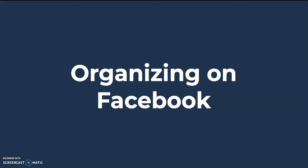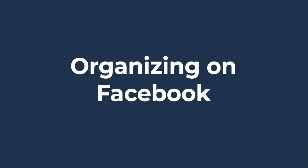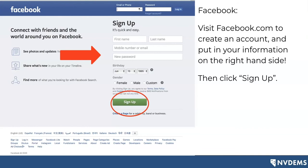Now I'm going to turn it over to Jordi, who is going to talk a little more about how you organize on Facebook. Great, thank you so much Emma. So let's talk about how you can organize using Facebook. The very first thing you're going to need to do is create an account if you don't already have one. You'll visit facebook.com and it will prompt you to put in your first and last name, your mobile number or email address — I recommend your email address. You'll put in a password, your date of birth to verify you're over 13, then click sign up.